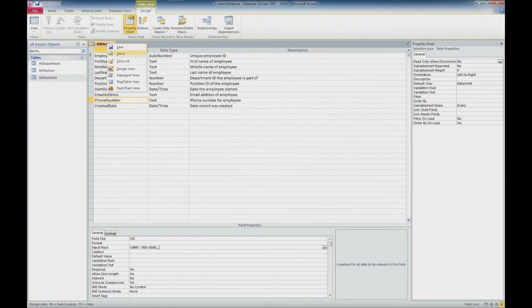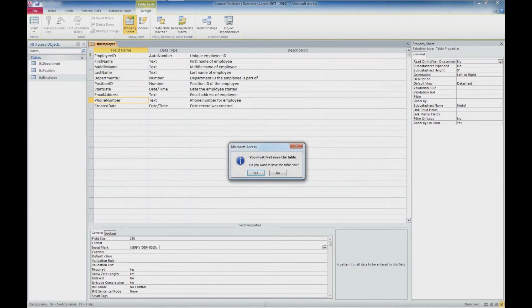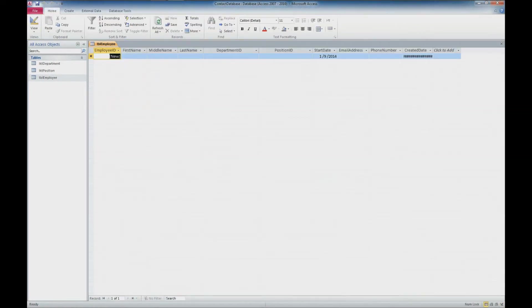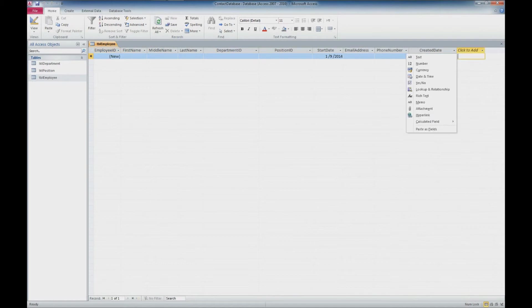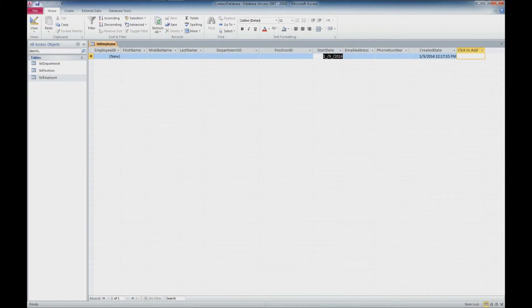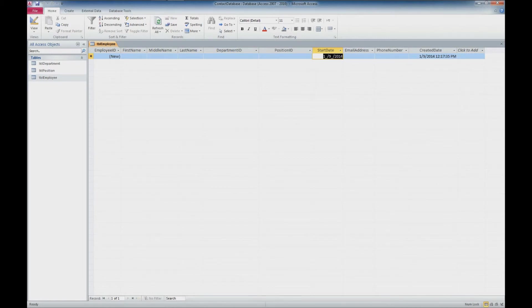And now we'll go back over into datasheet view. It is going to ask us to save since we made changes to the design view. I'll click yes. And you'll now notice that we have a start date automatically entered into our record. And we also have a created date, which I'll make that field a little bit longer so we can see. And see, this is the value that's returned by the date. It is formatted how we asked it to be formatted. There is also the created date, which gives us a little bit more information that time that it was created.